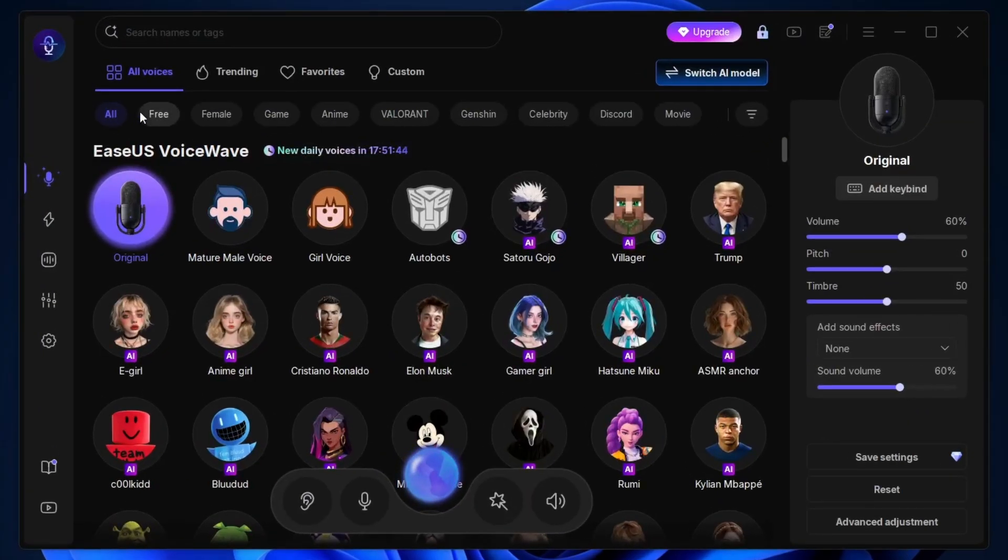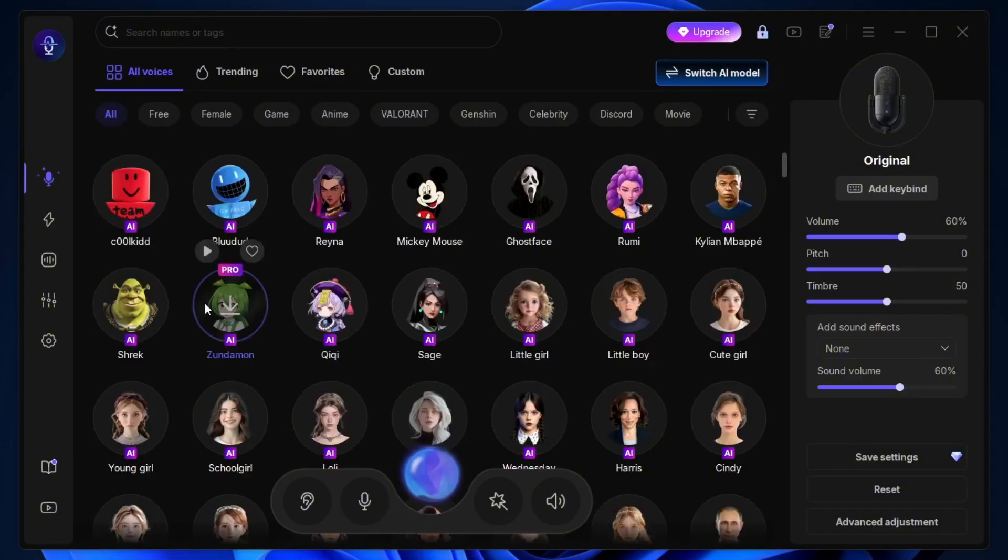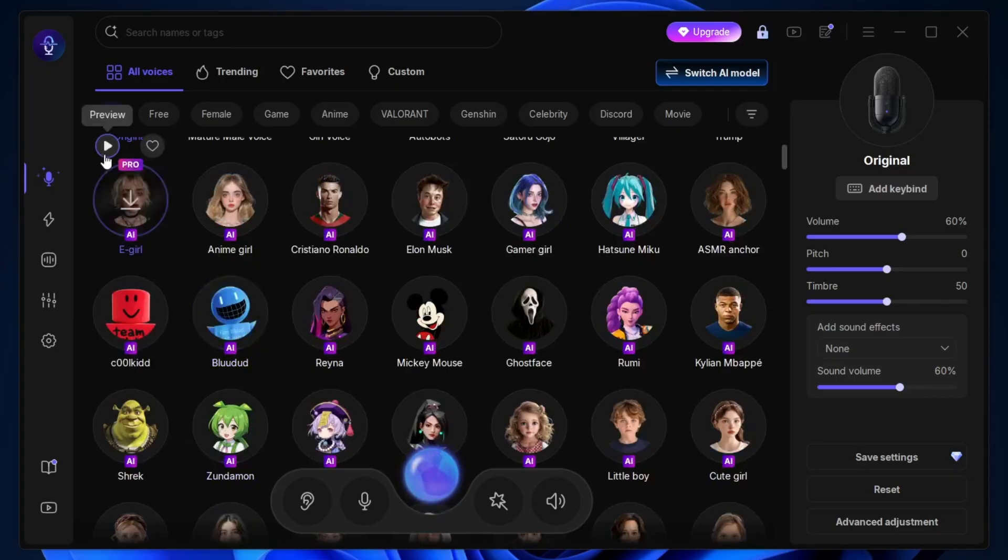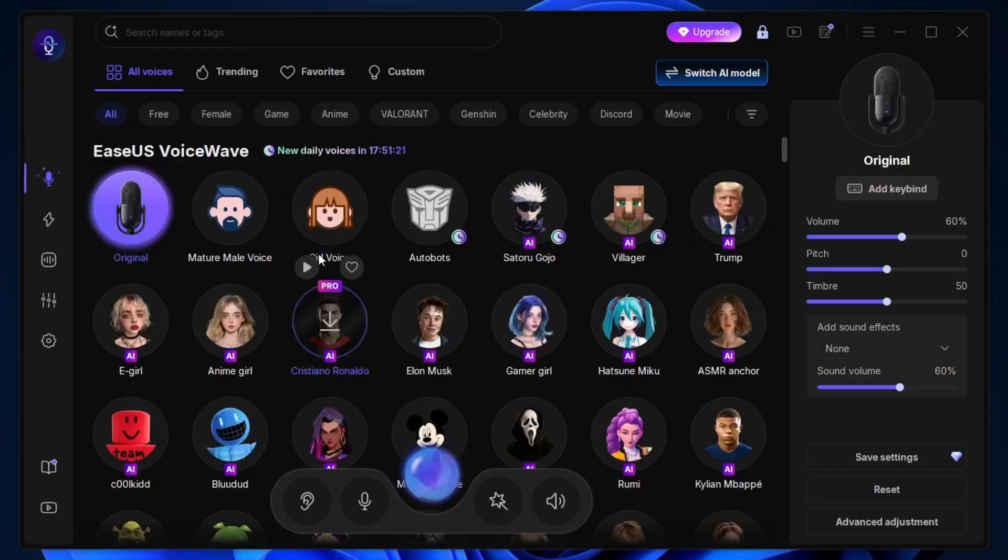Once you're inside the app, you'll see all the AI voices lined up. Just hover your mouse over any voice, and a little play icon will pop up. Click it, and you can instantly hear what that voice sounds like. Change your voice in real-time with EaseUS VoiceWave. Pretty cool, right?